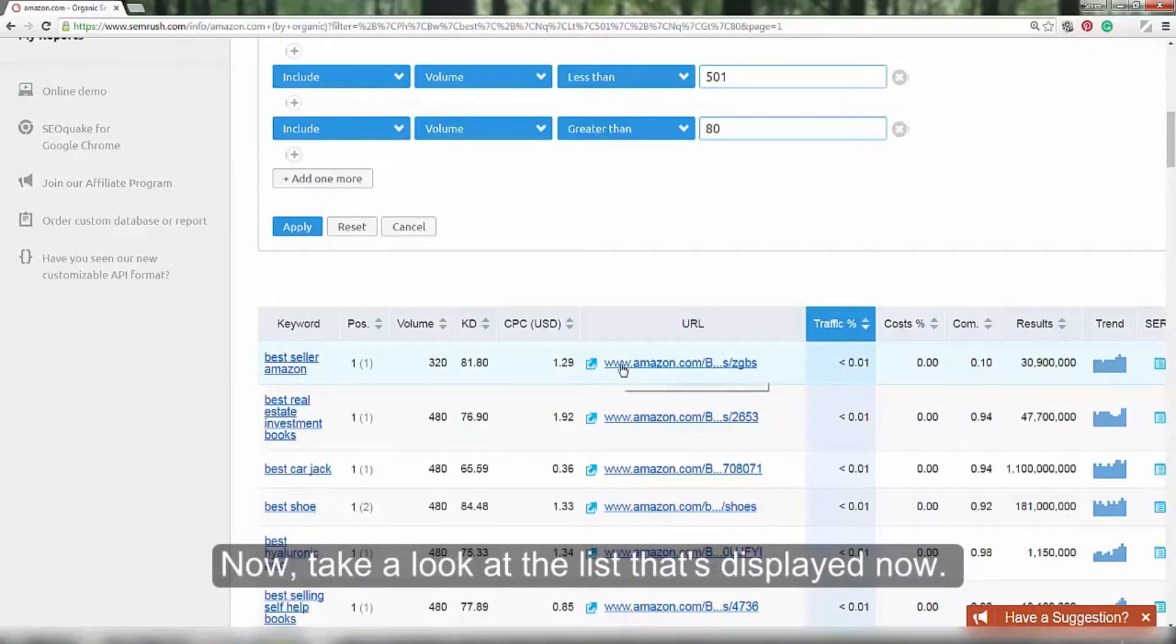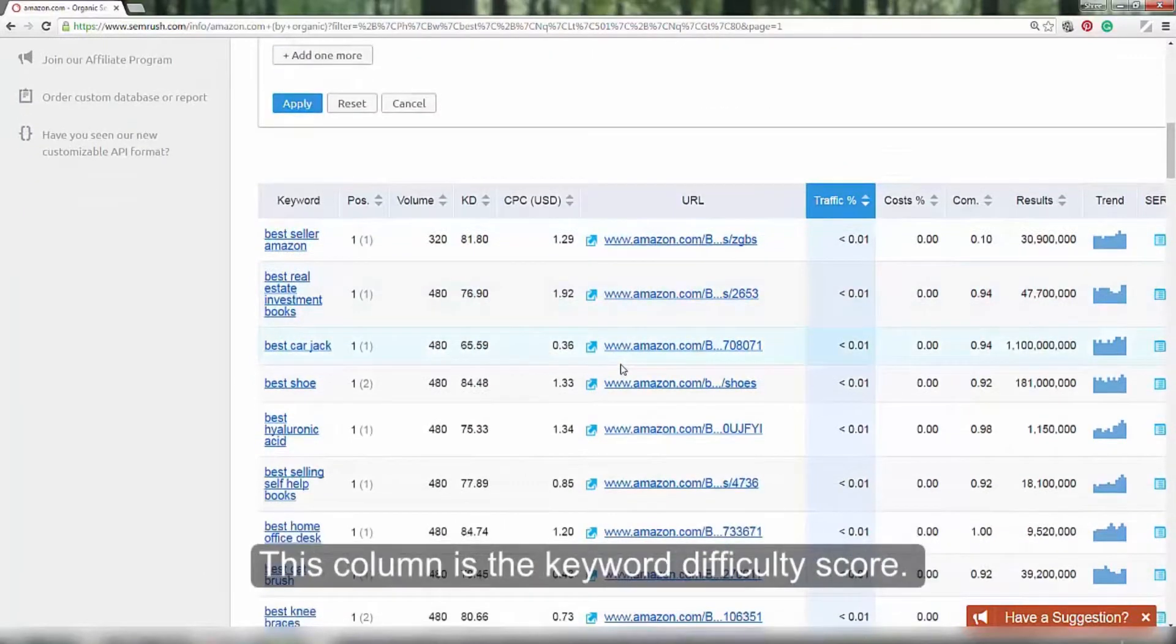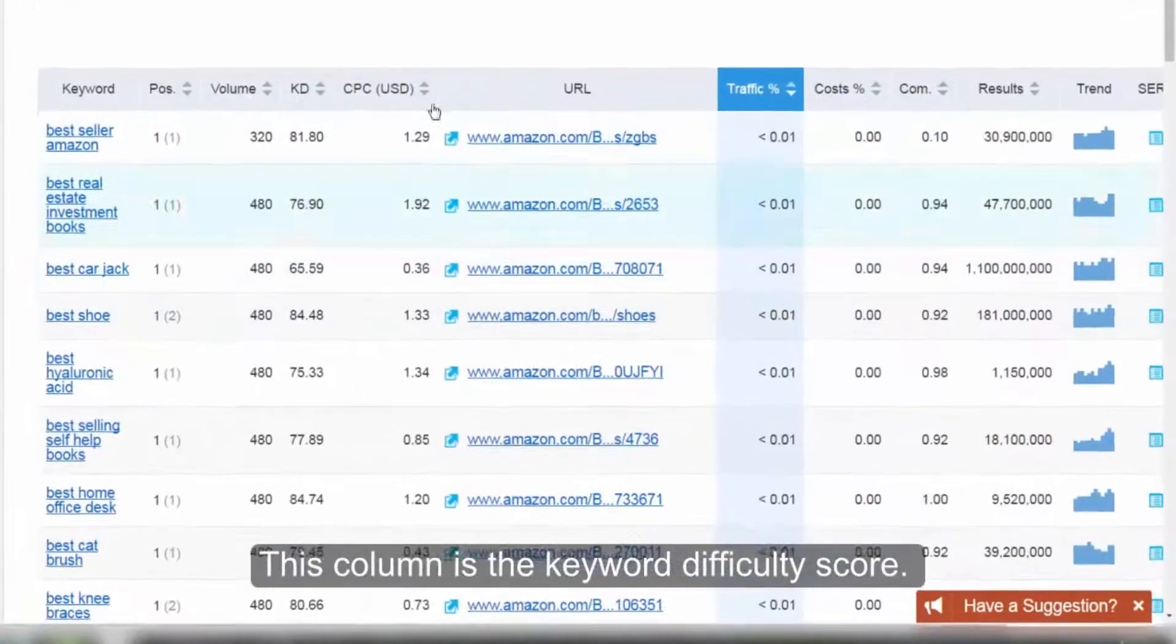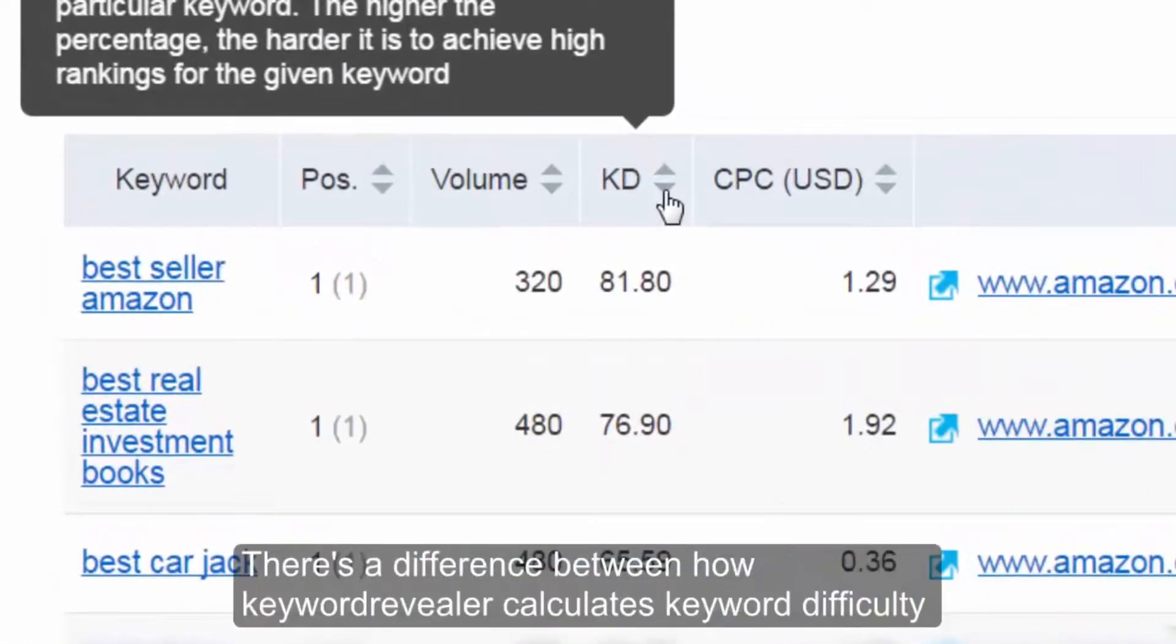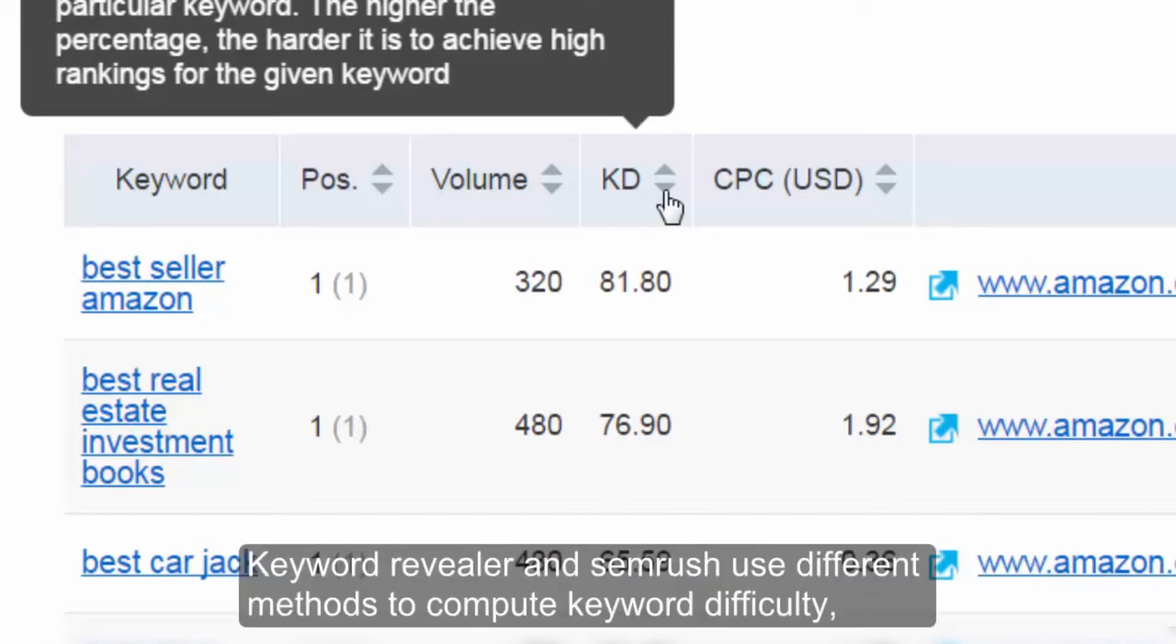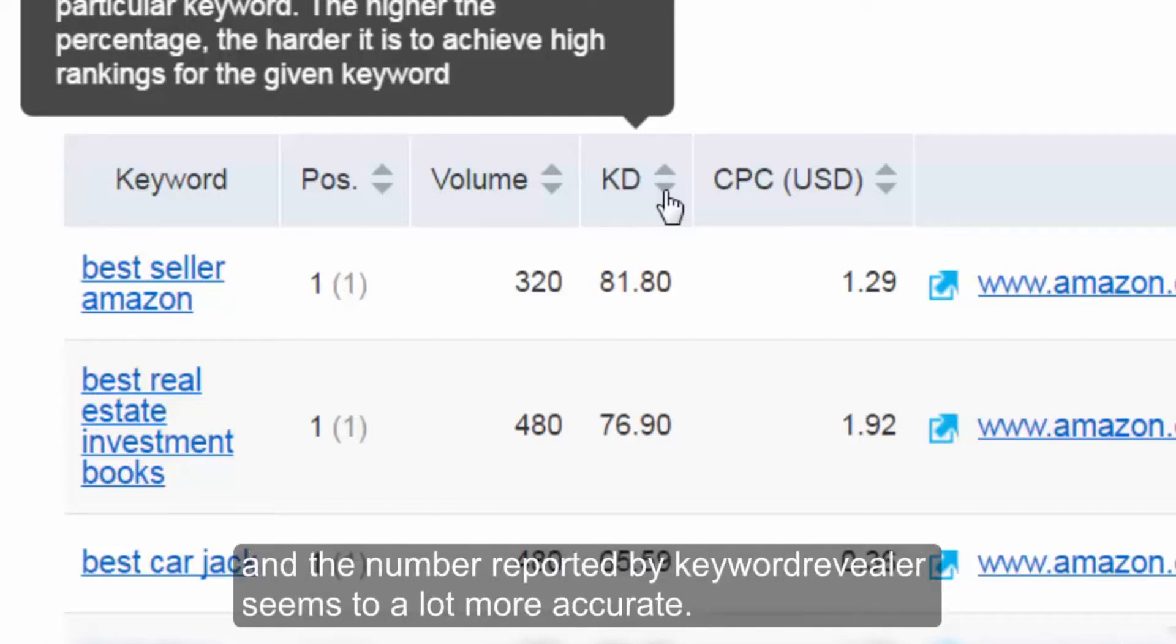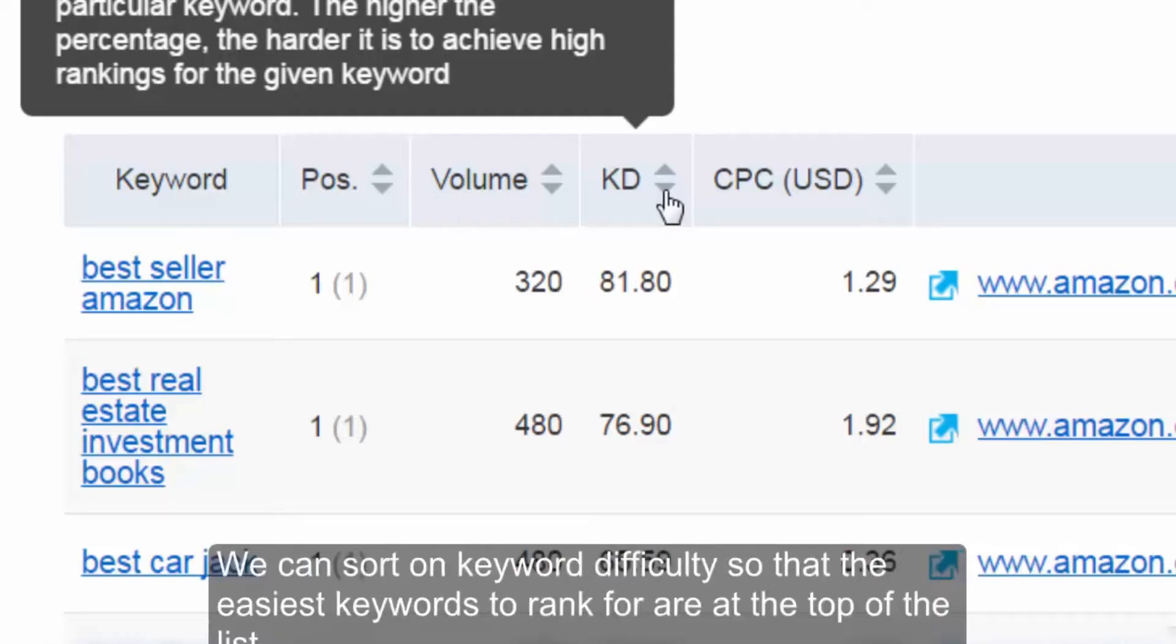Now take a look at the list that is displayed now. This column is keyword difficulty. There is a difference between how keyword revealer calculates keyword difficulty and how SEMrush does it. Keyword revealer and SEMrush use different methods to compute keyword difficulty and the number reported by keyword revealer seems a lot more accurate. But that doesn't mean we can't use the number SEMrush reports. We can sort this list on keyword difficulty so that the easiest keywords to rank for are at the top of the list.